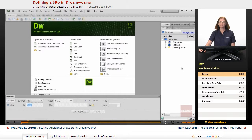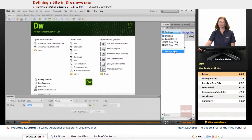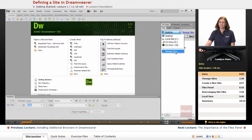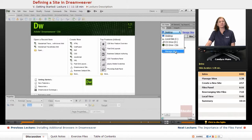We're going to define a site. Right now in this drop-down list, you can see there isn't a site mentioned at all. What I'm going to do is get a couple of websites listed in here that we'll be working with throughout this course. You need to download the course files from the Exercise Files tab underneath any of the videos within the course.